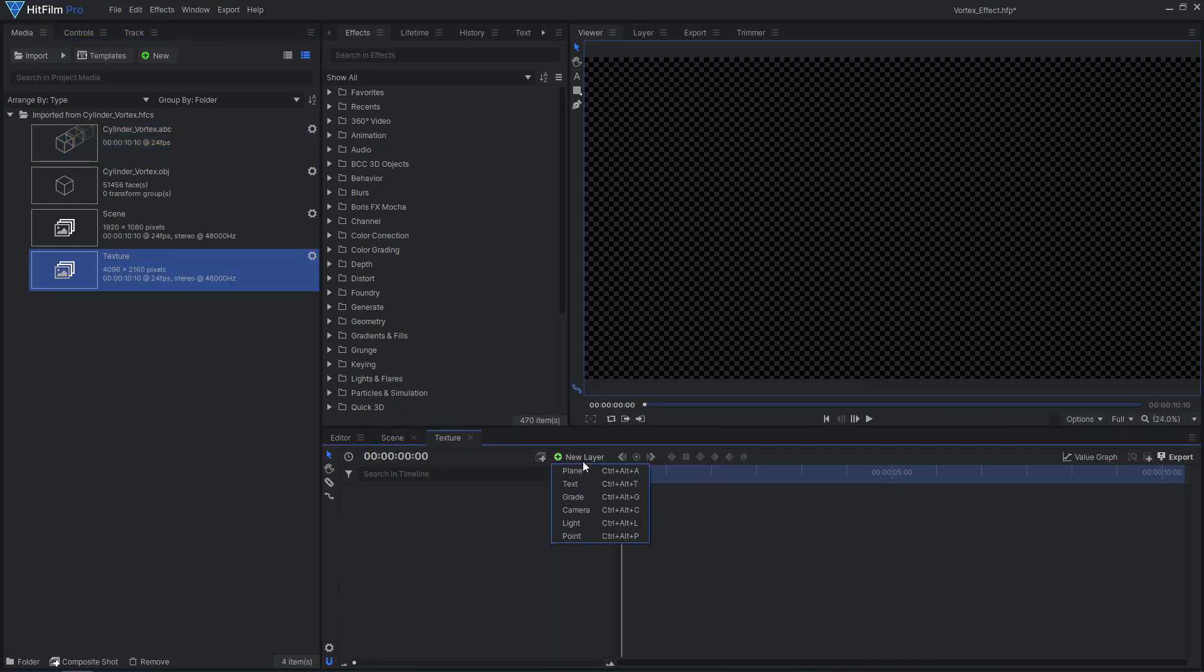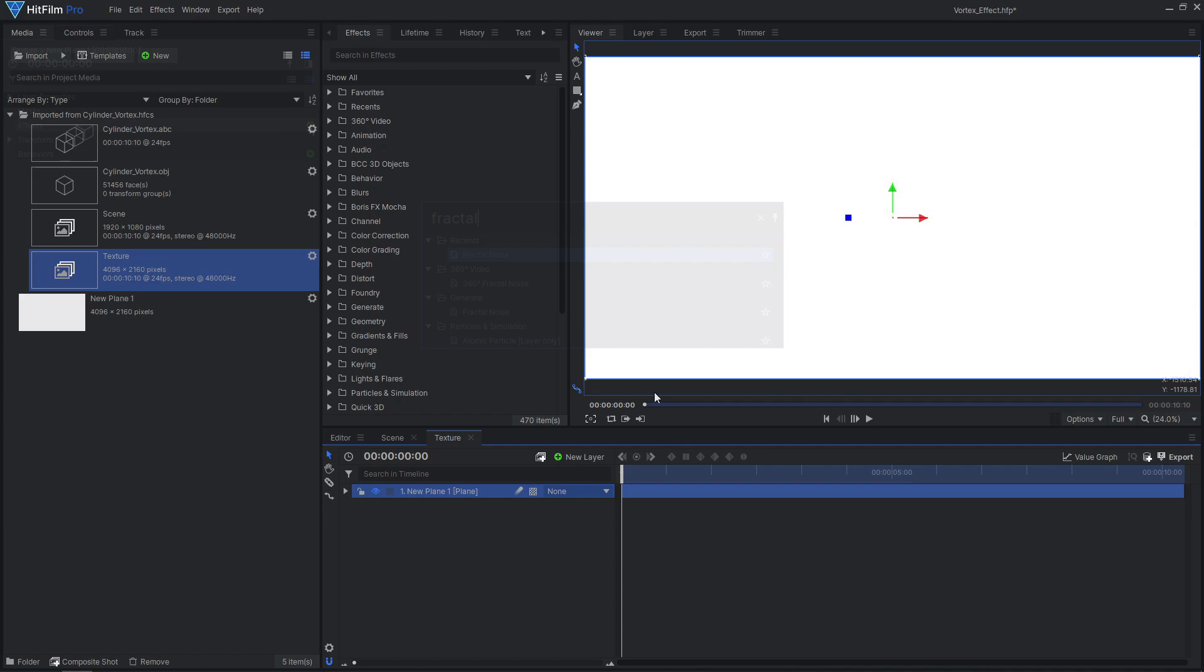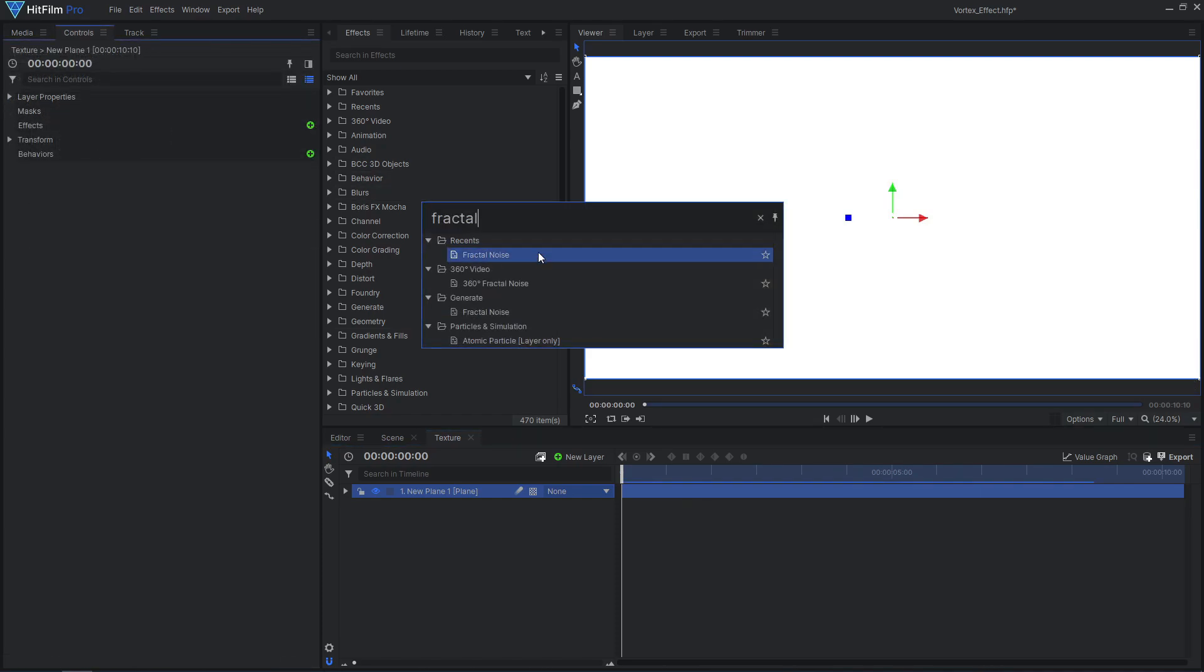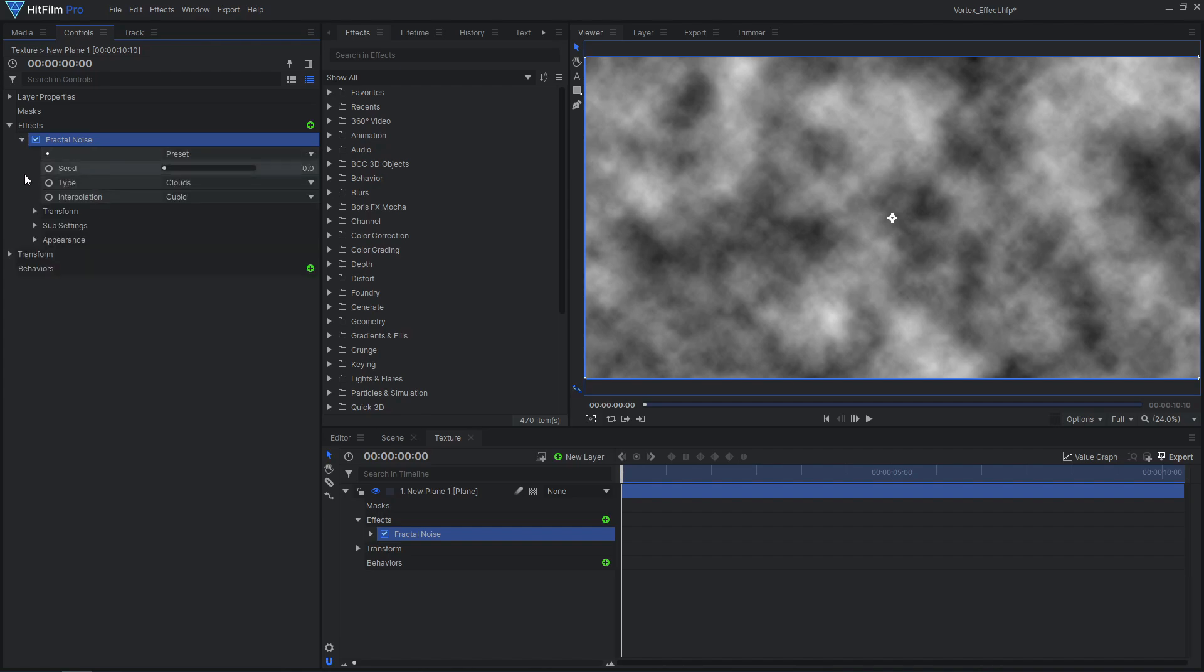Create a new plane layer, then apply the Fractal Noise effect. To make it look like we are flying through the vortex, the noise pattern will be animated to move across the screen.